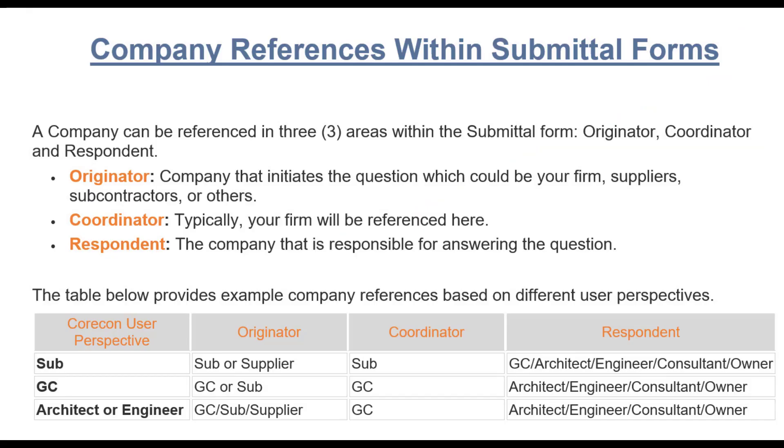There are three company roles referenced in a submittal form. It's important to understand these roles. Remember that submittals are part of a correspondence module. Your company or firm will be the coordinator. You're managing the correspondence between your company and an originator and your company and a respondent.